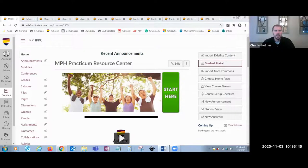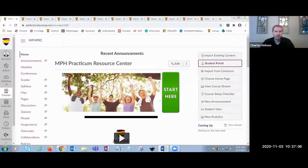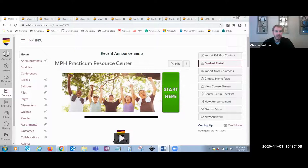The MPH program here at Ashford University meets and in many cases exceeds the national curriculum standards established by the Council on Education for Public Health, or CEPH. CEPH is our national accrediting body for public health schools and programs and they continue to expand on the guidance they make available for online-only programs like we offer. One of the key aspects that helps our program exceed those national standards is the inclusion of a practicum.